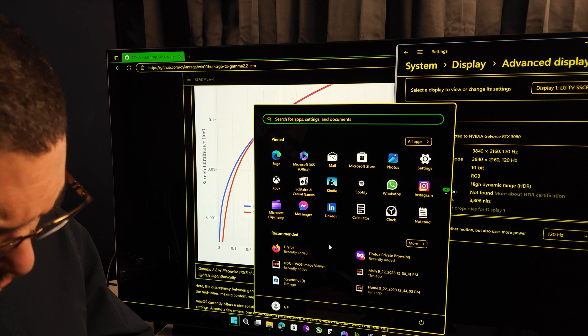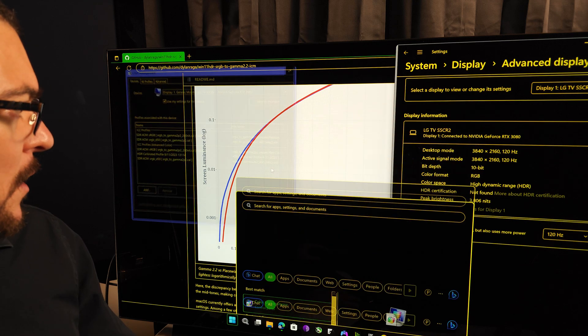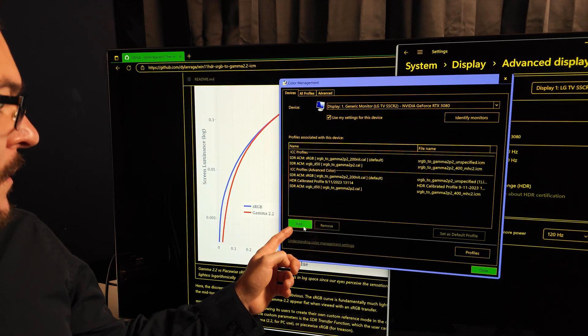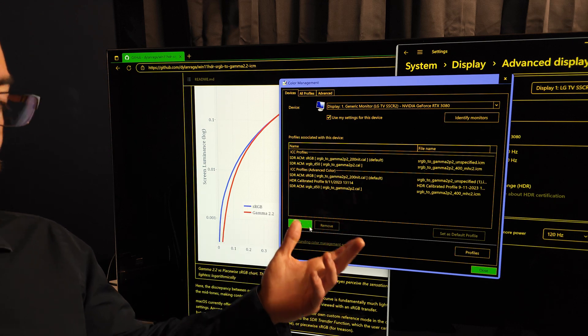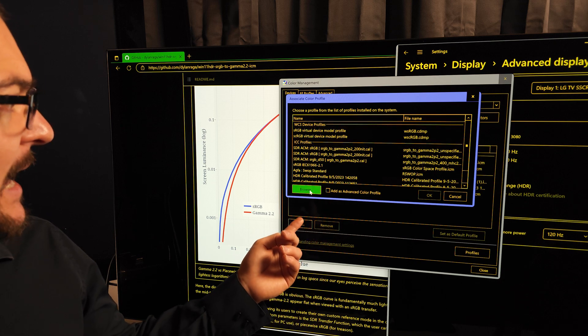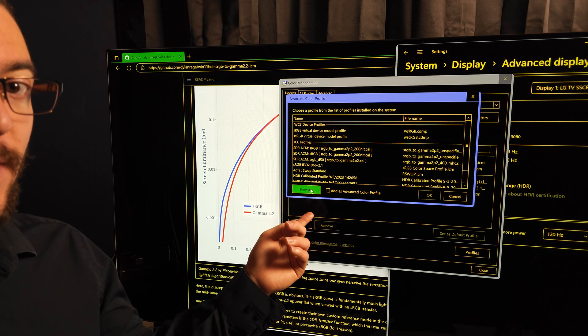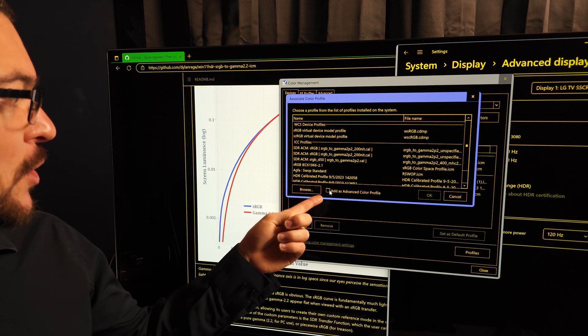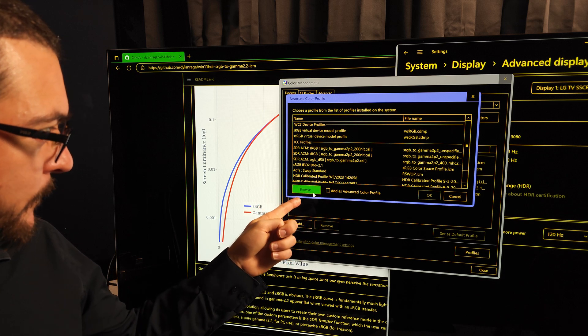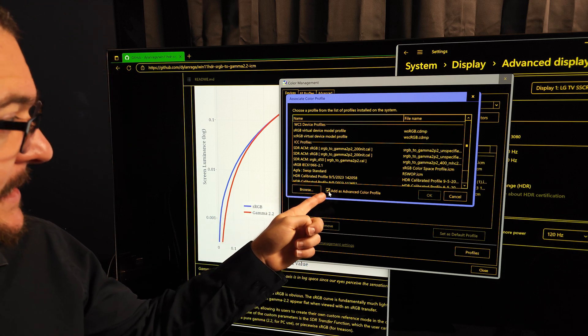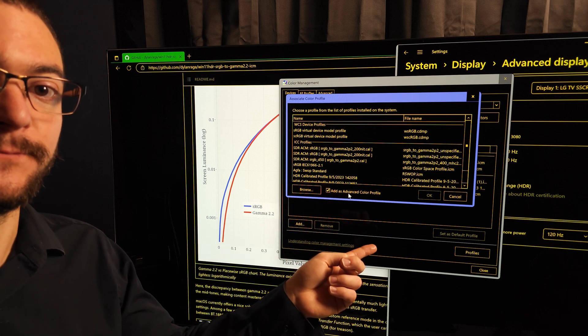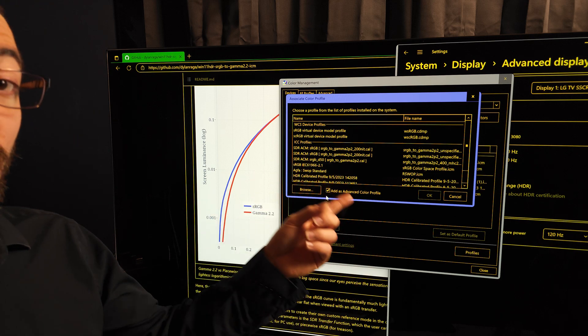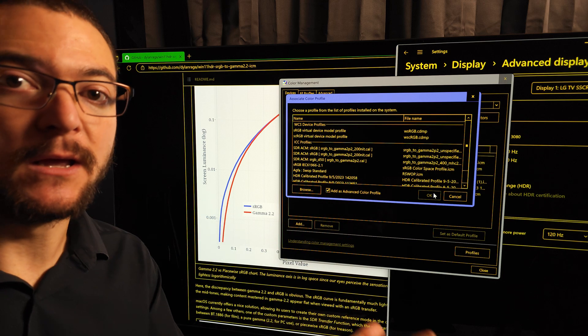For auto HDR this is all you have to do: download the ICC profile, then after you download that, you come here to color management, then you click on add. Then you search that ICC profile, so I click here add, then you browse for that ICC profile, the file that you downloaded, and then you're going to tick this box before clicking browse, tick this box that says add as advanced color profile.